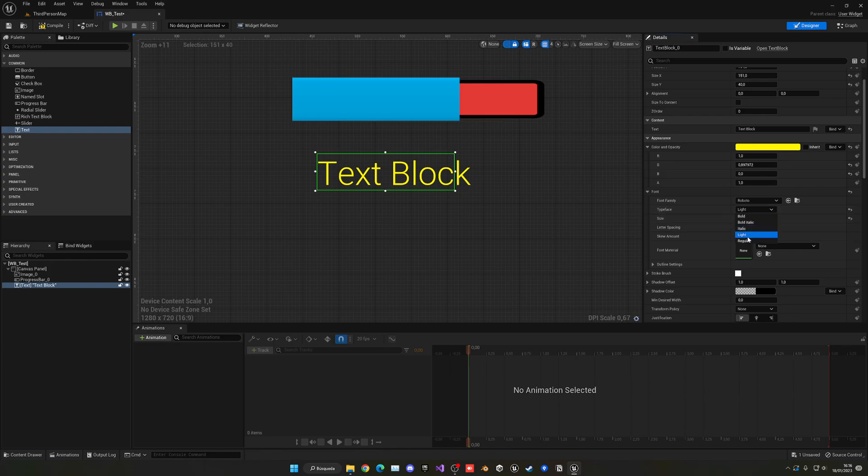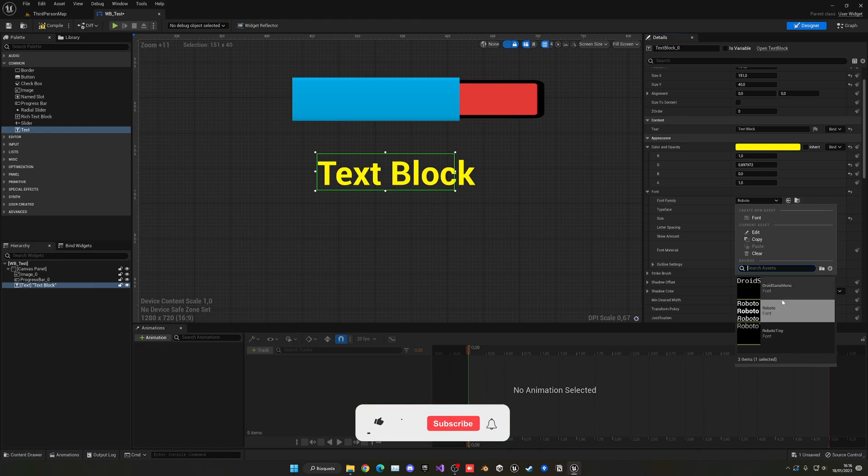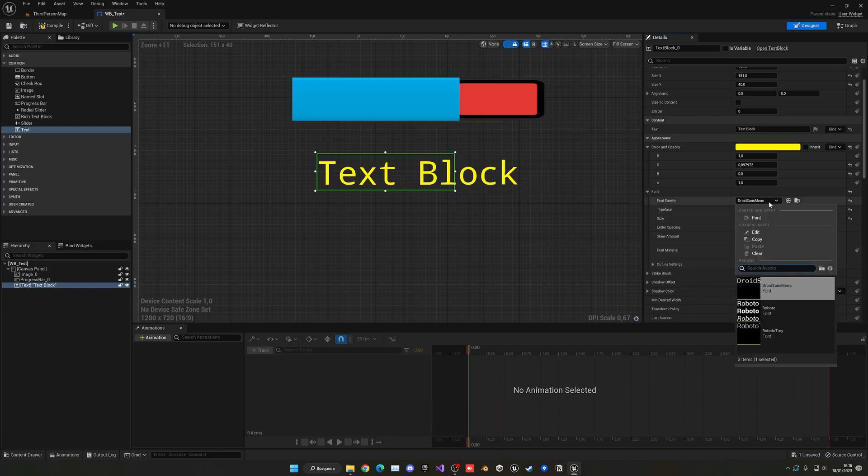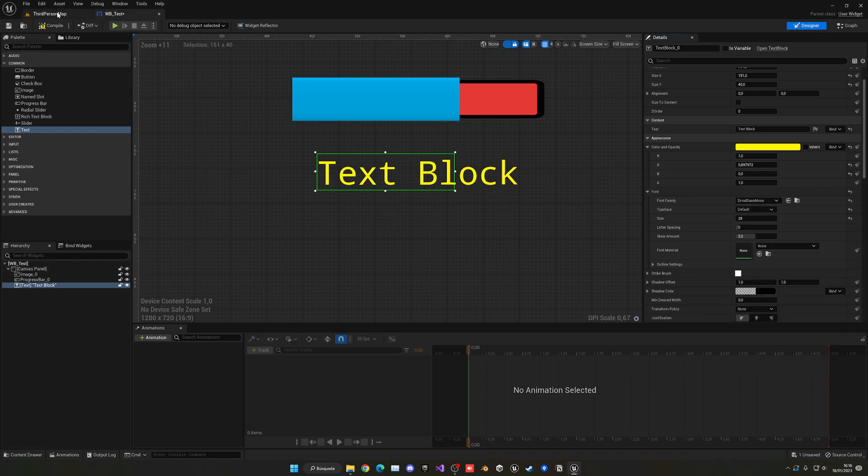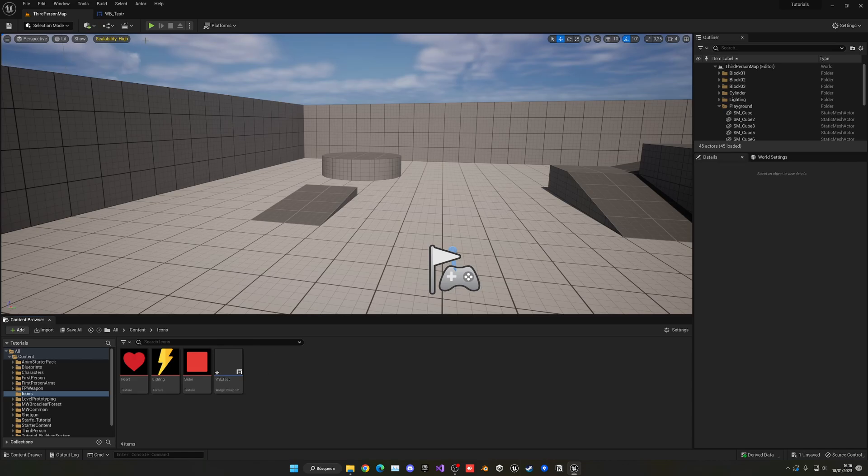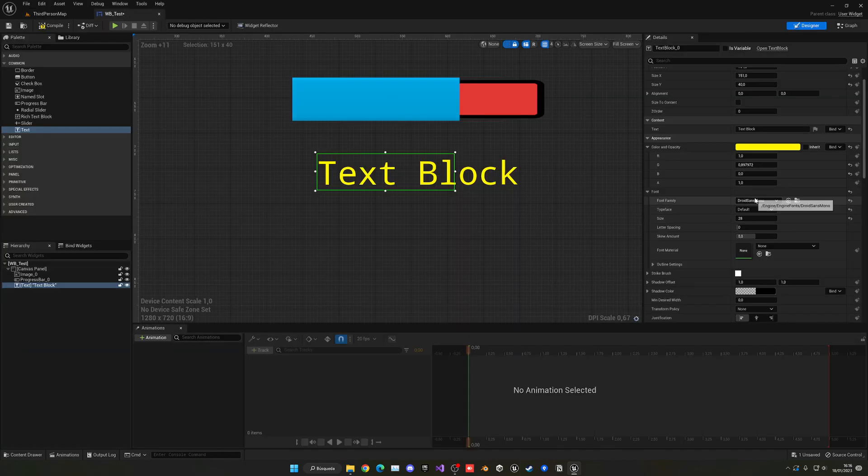Then we'll change the font family. In Unreal Engine, you have three automatically: Roboto, Android Sans, and Mono. But as I did with the images, you can just import them by literally dragging them into your content browser like any other asset, and then select it.